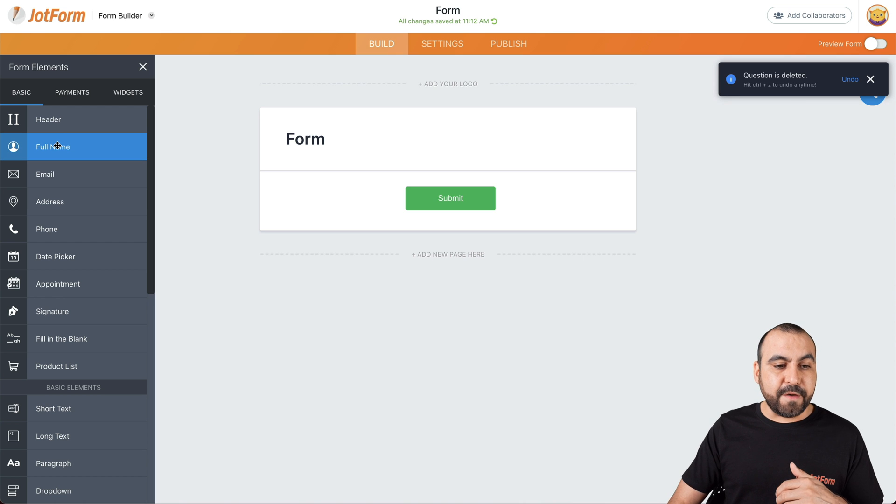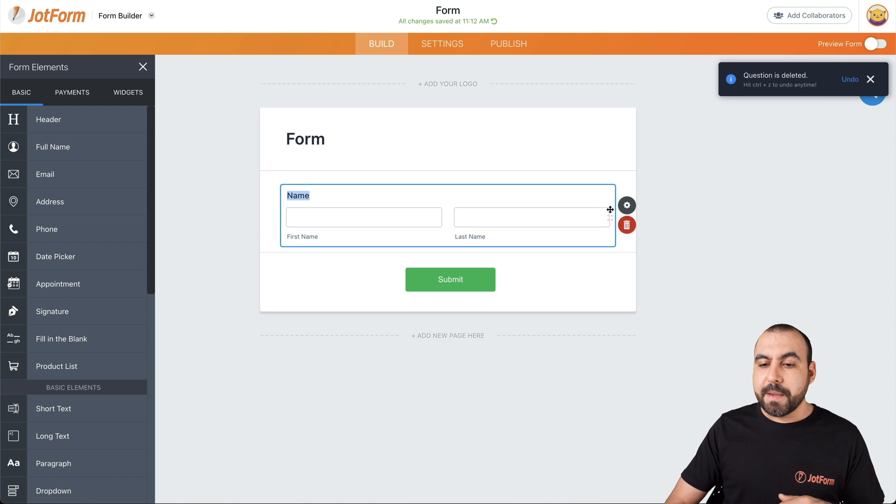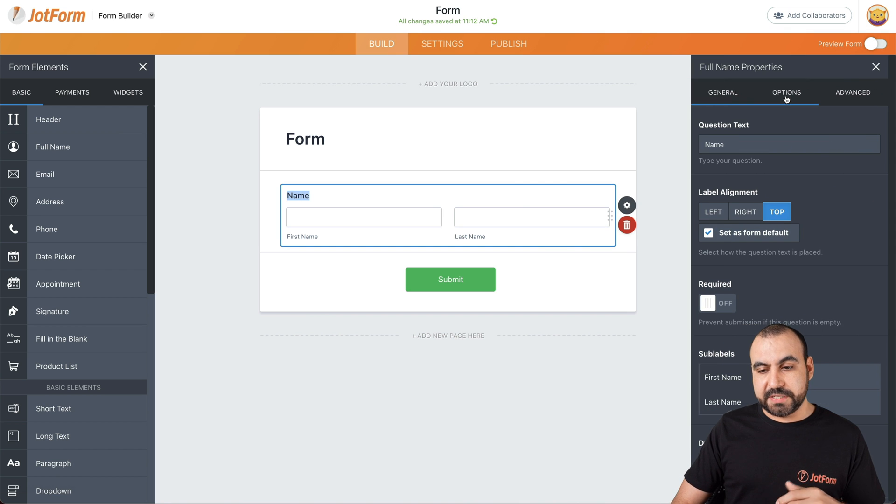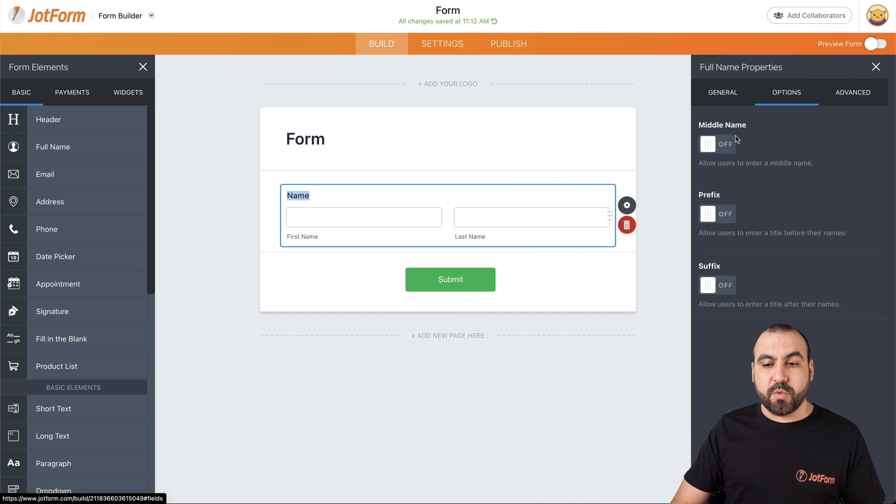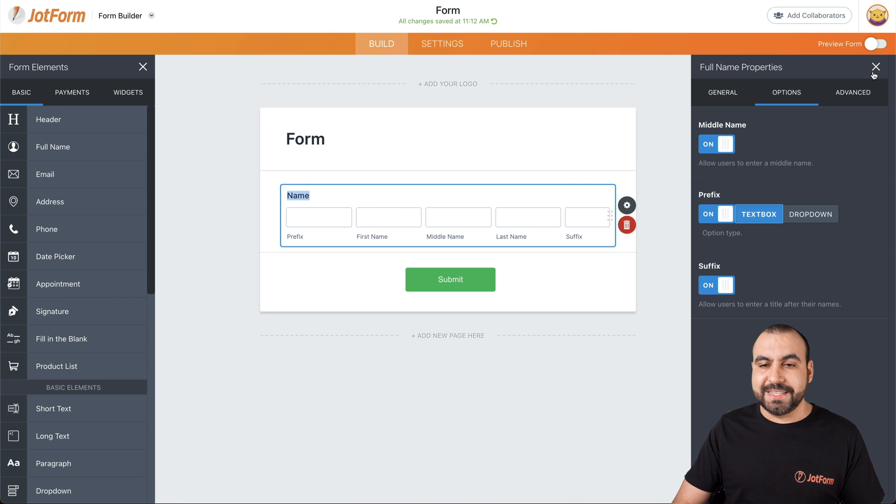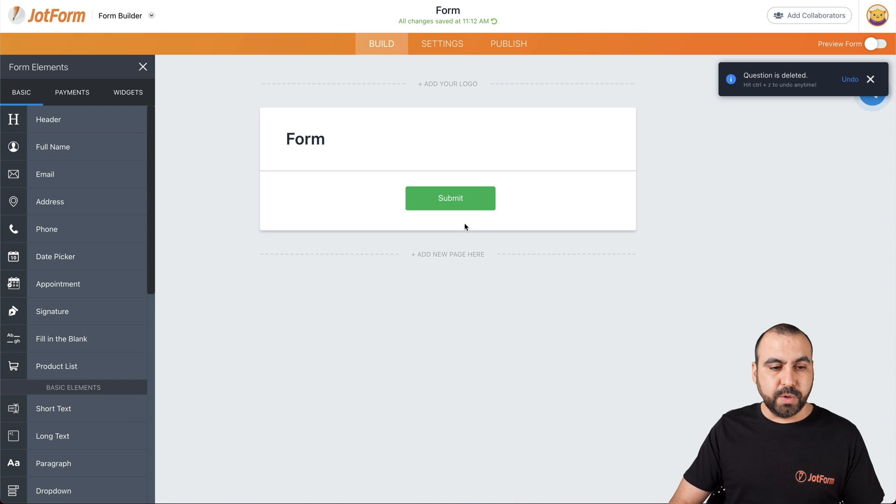Next thing we have is full name, which is obviously the name. But if you need to go more in depth, we'll go into properties. For example, options. If you want to add the middle name, prefix, suffix, we can enable those or disable them. Let's get rid of this one.